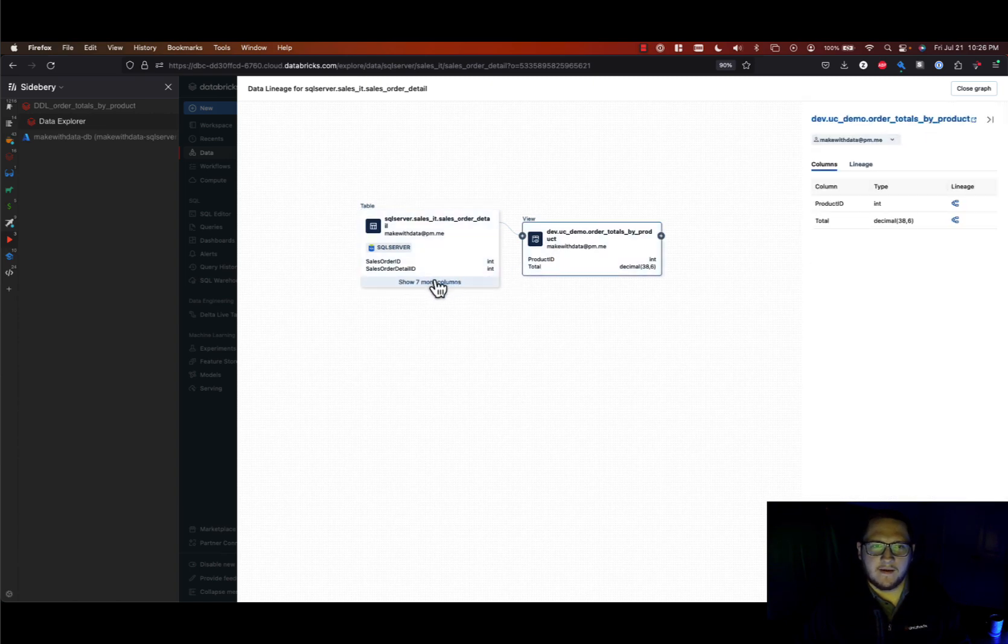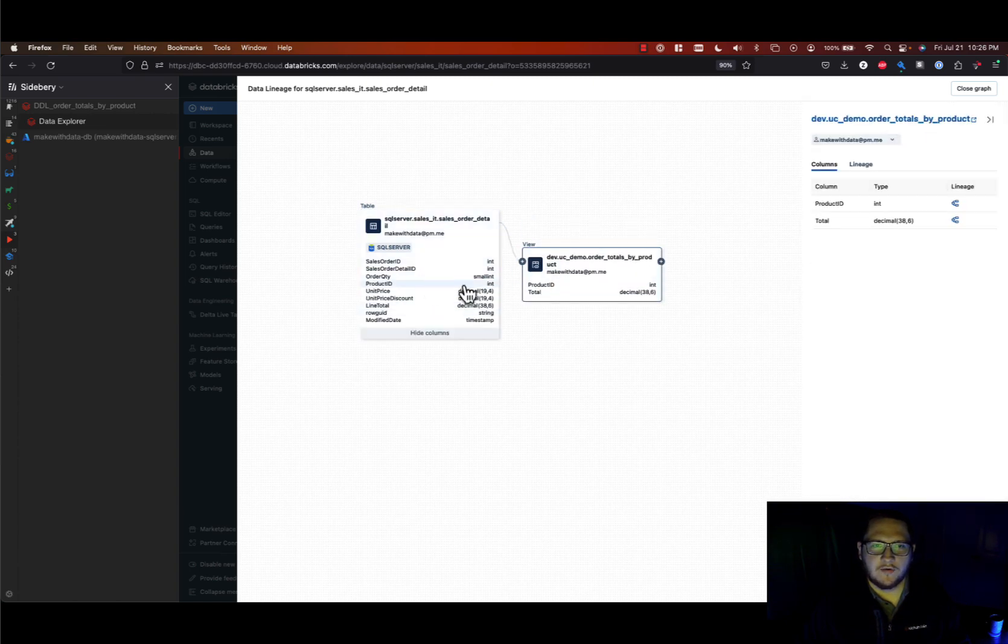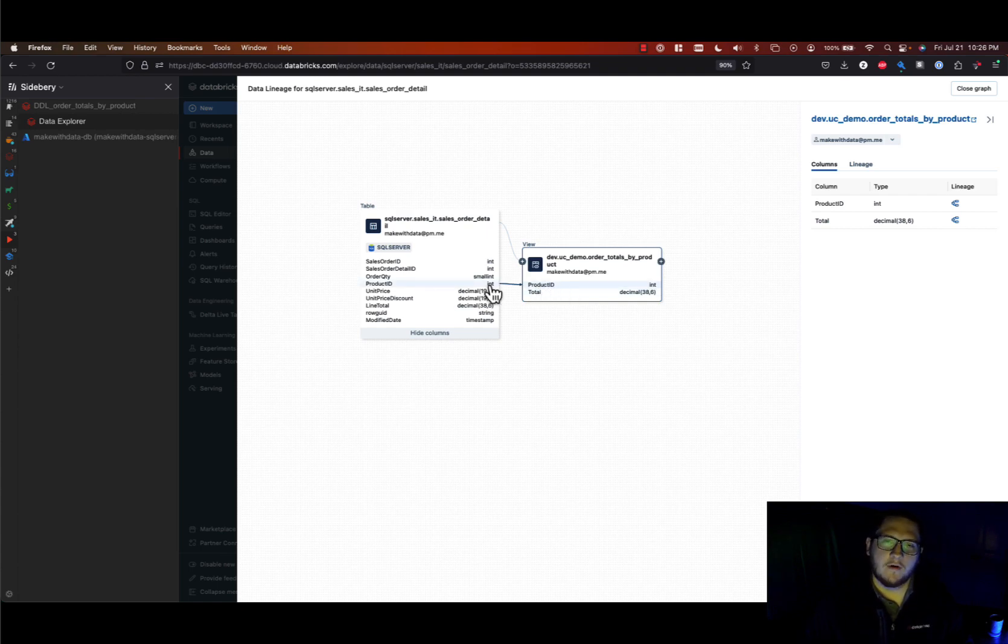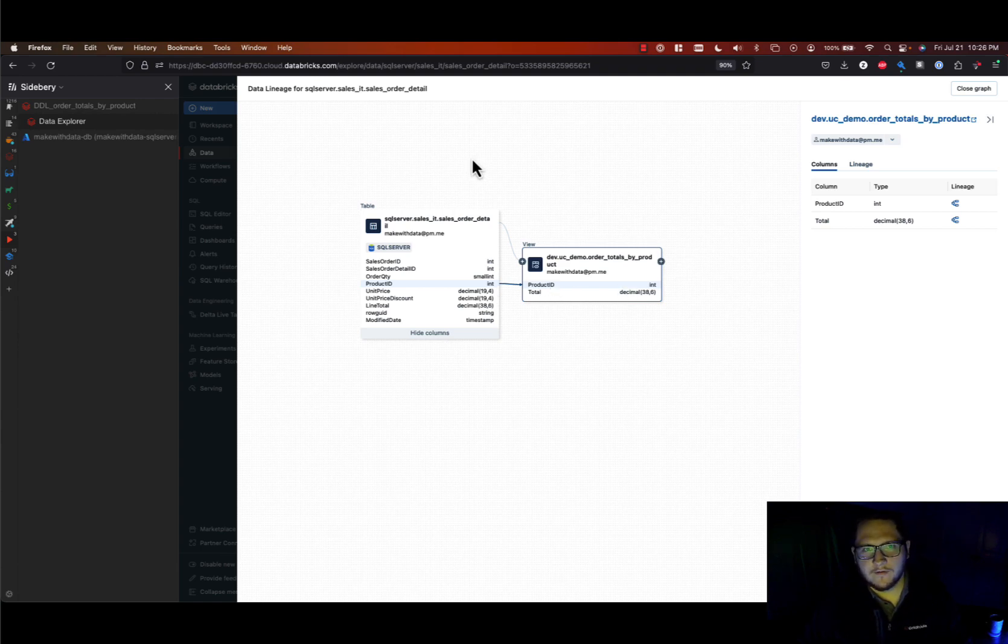And I can expand these to show all the columns, and I can even say where did this product ID column in the view come from, and you see column level lineage as well. So this is really cool, it's really powerful.